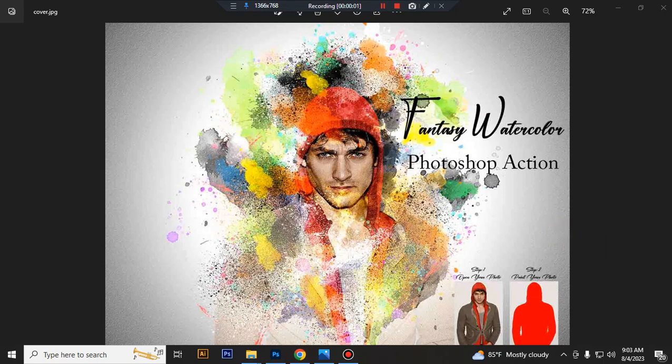Hello there. Today I show you how to use Fantastic Watercolor Photoshop Action.